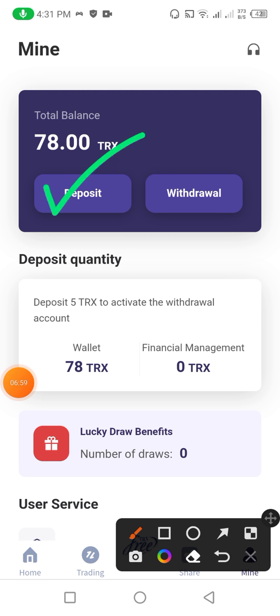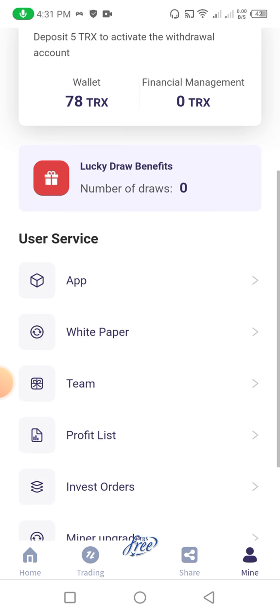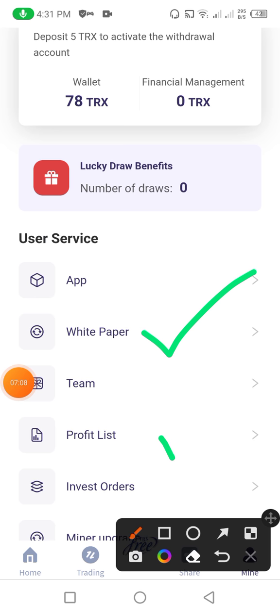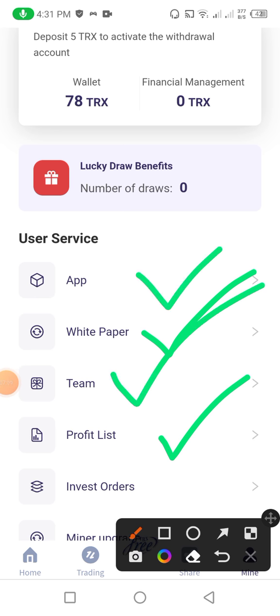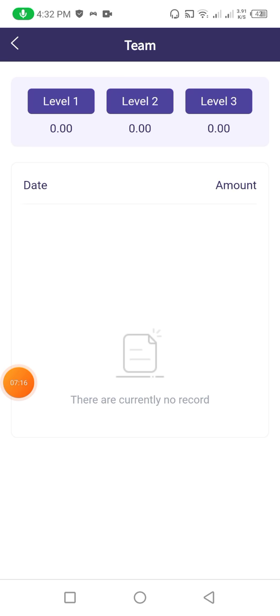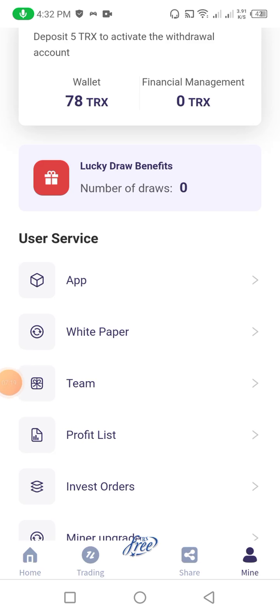Now I click on the mine option. After clicking mine there are some steps I already described — deposit options, deposit 5 TRX. There is also a lucky draw — you can also get the benefits of the lucky draw. There is a white paper you can check, a profit list, and you can download the app of this website. In the team section you can check how much team you have in level one, level two, and level three.